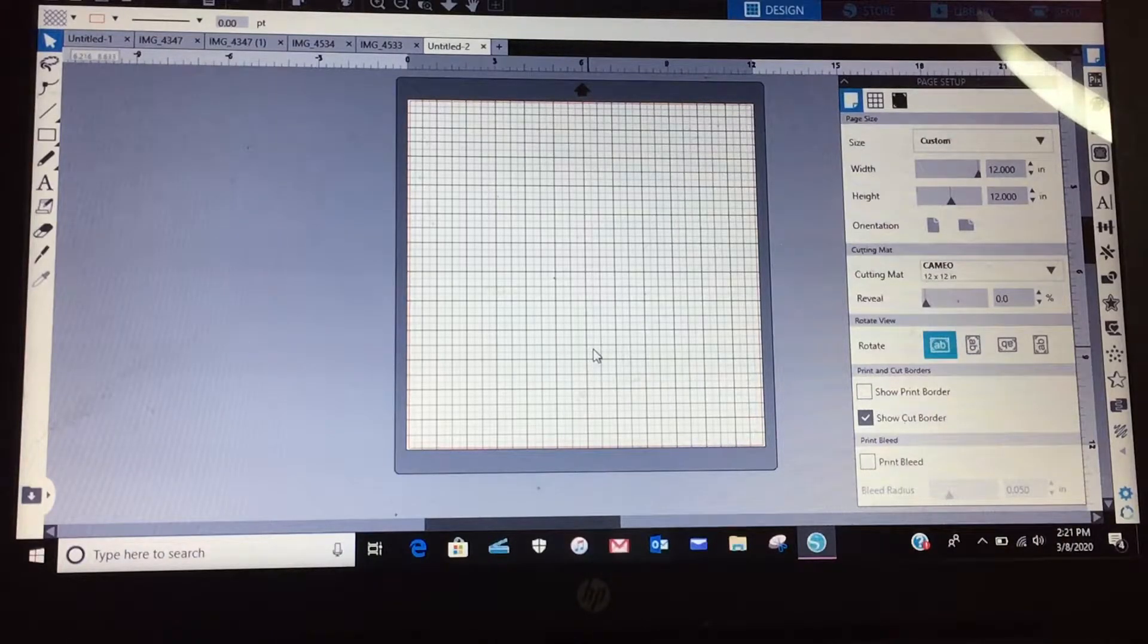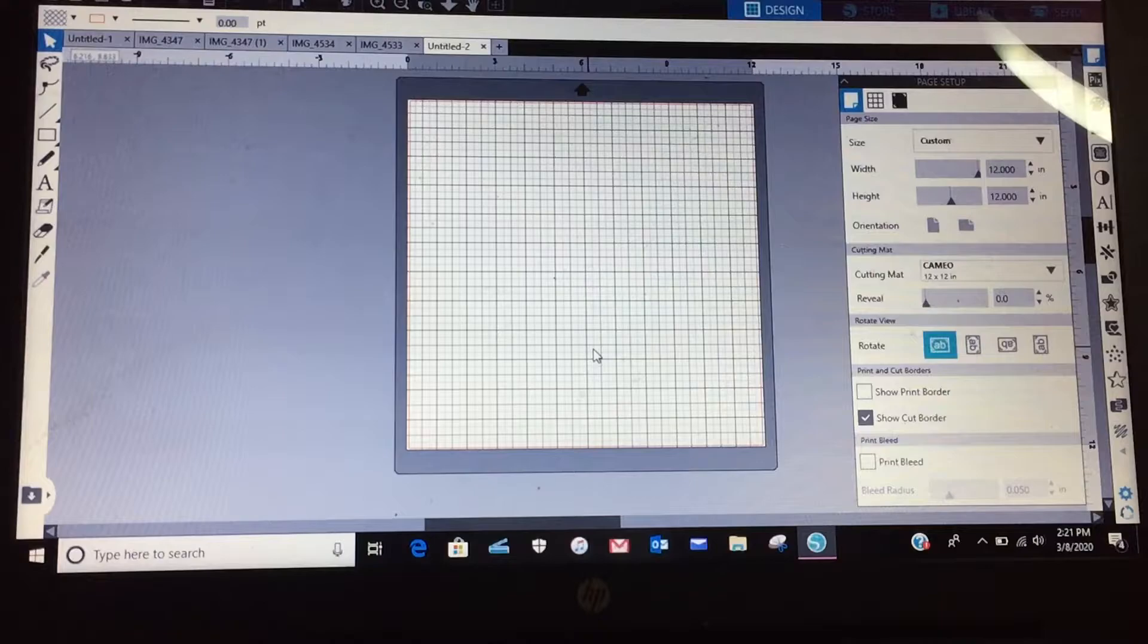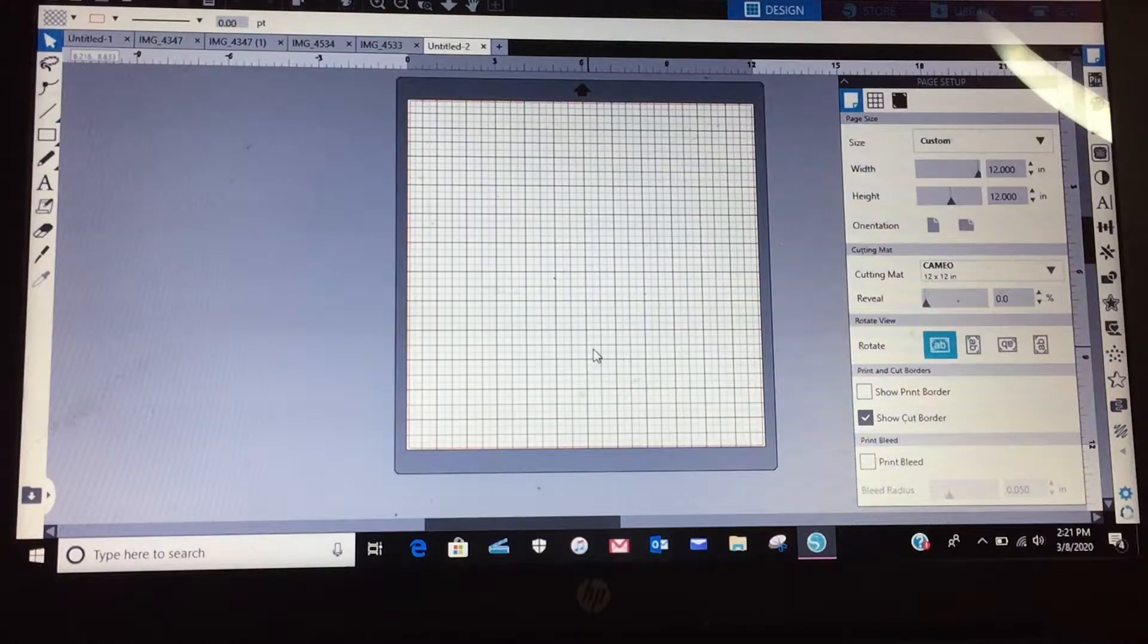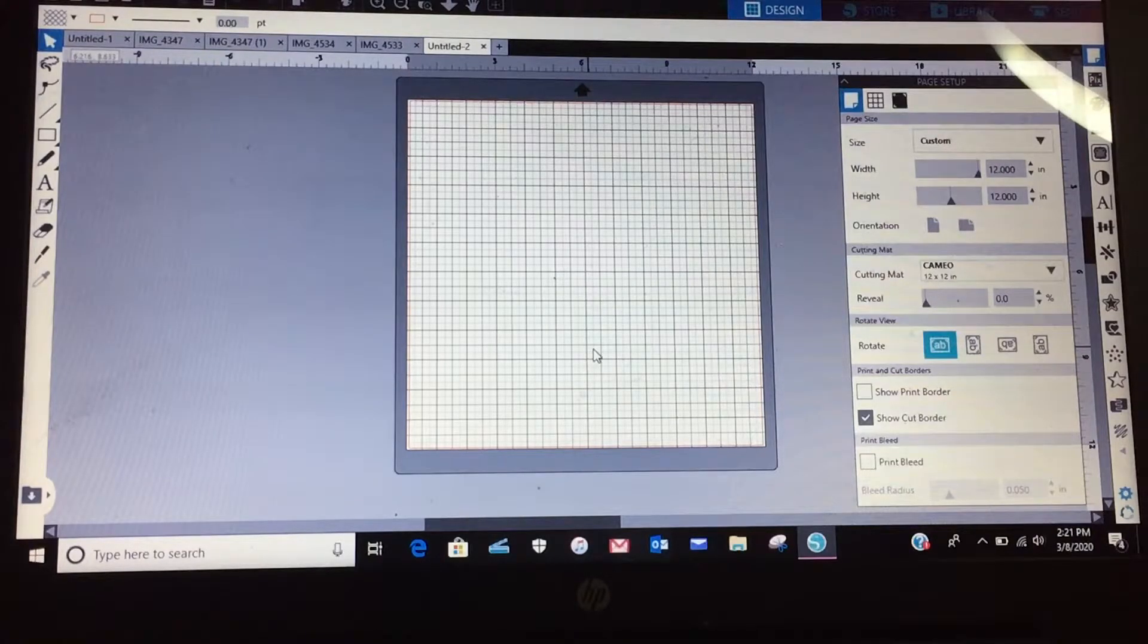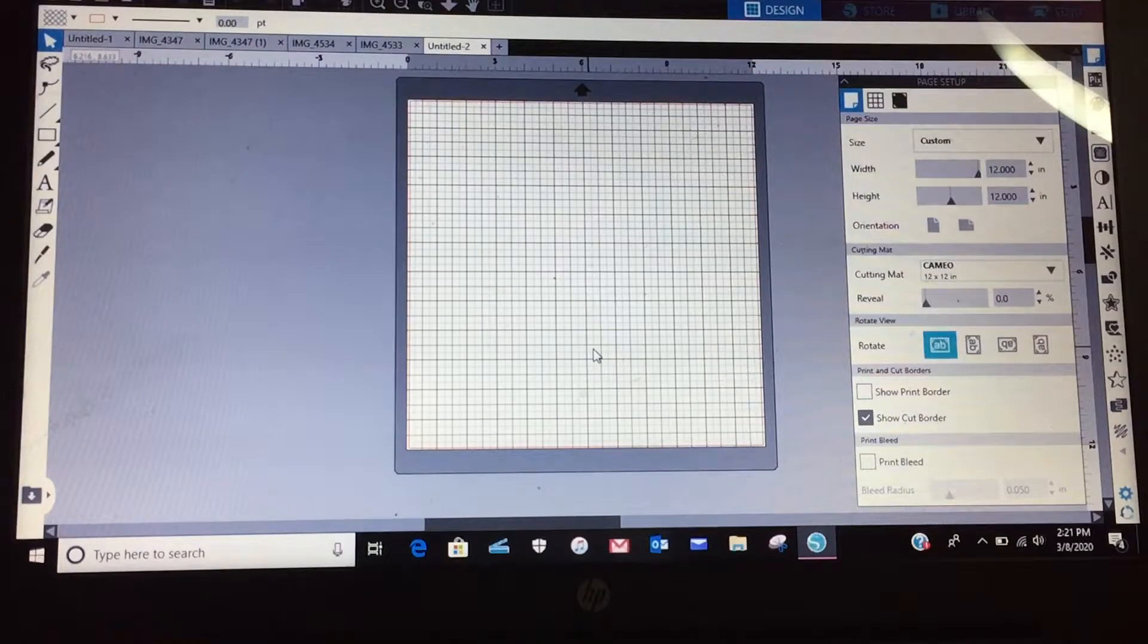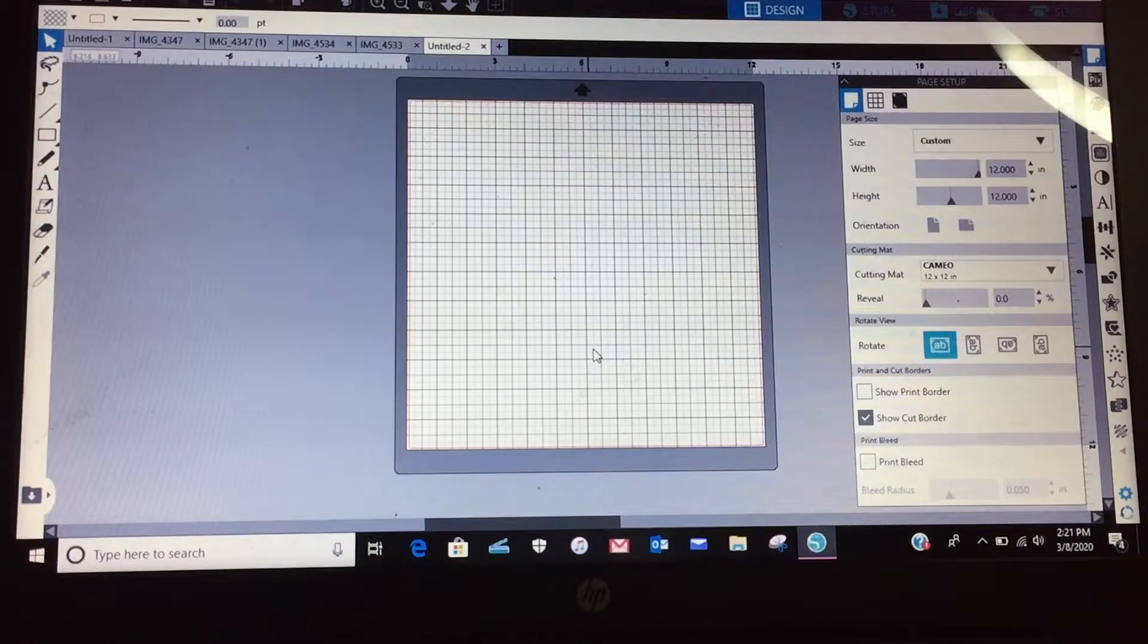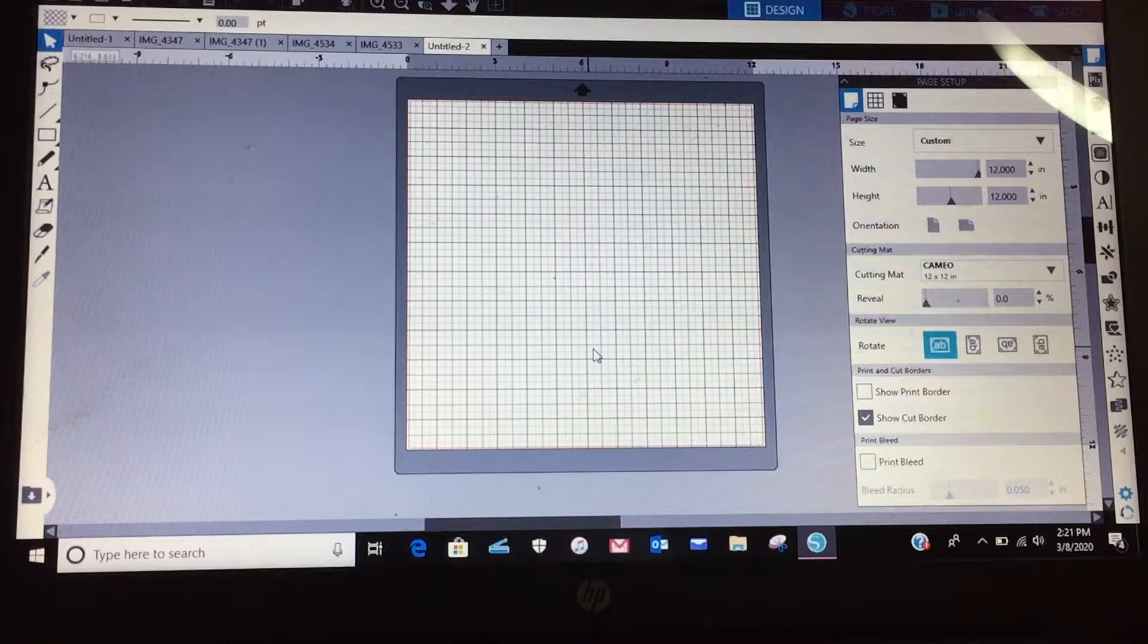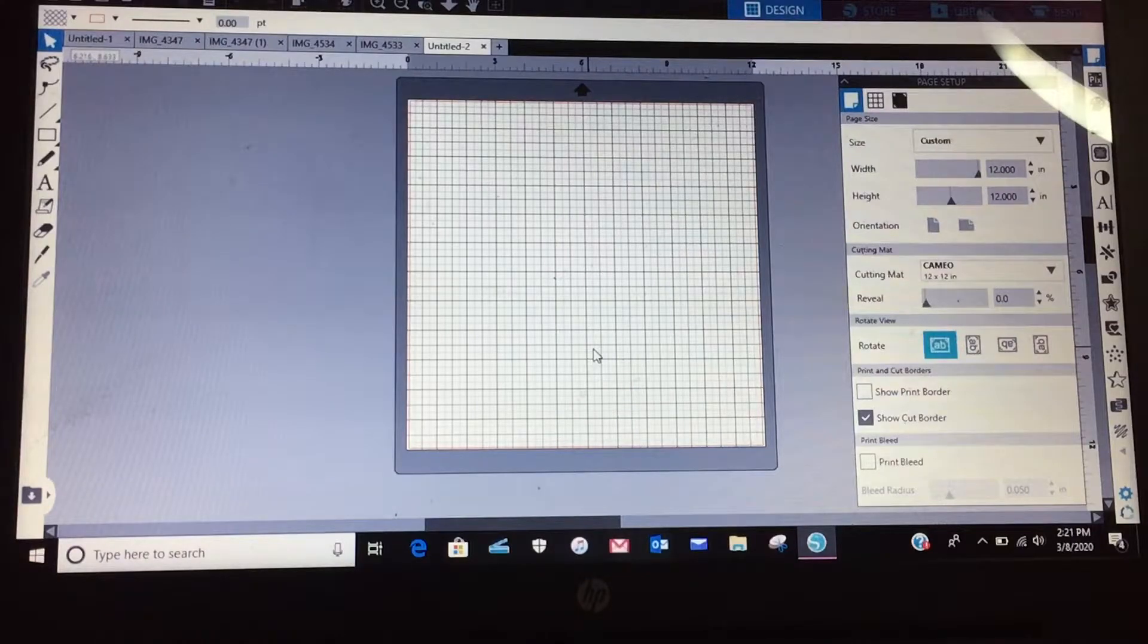So I saw where there's this shirt that everybody's wearing that has the savage on them and it's just the red bar with the word savage written inside.